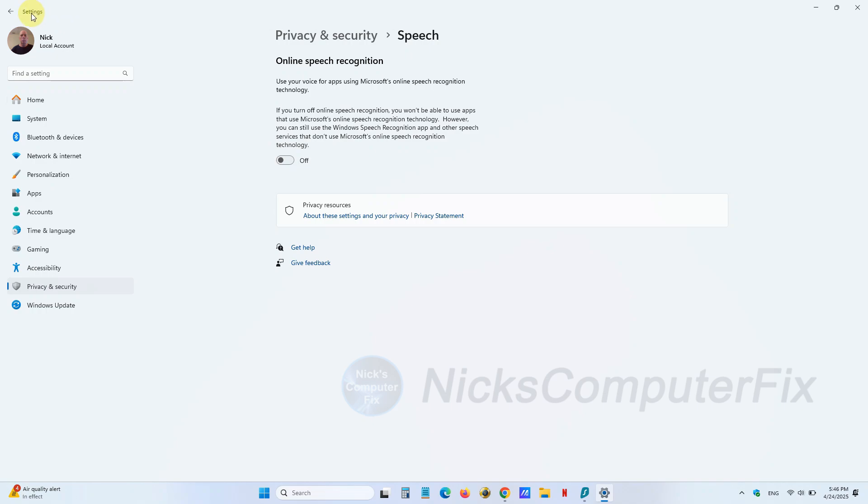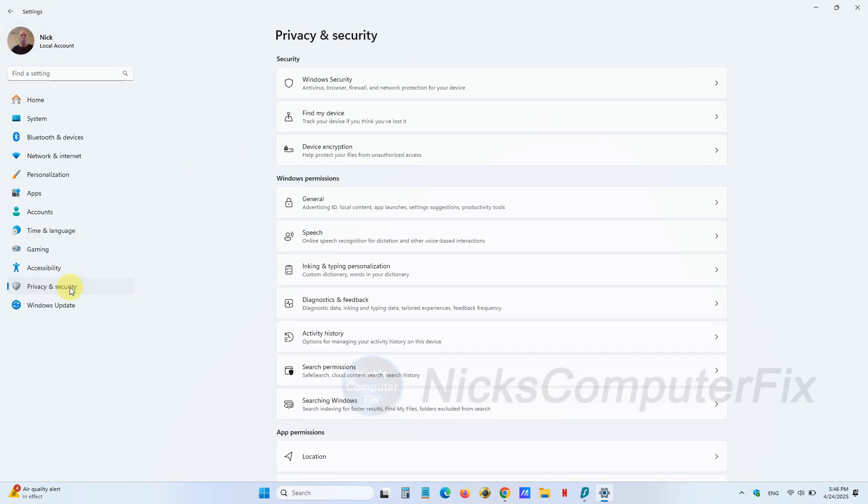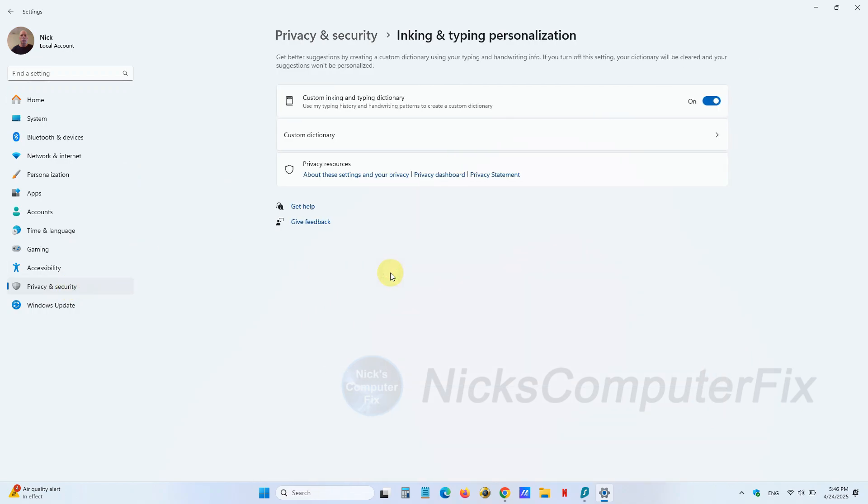On the left-hand side, go back over and click on Privacy & security one more time. Under Windows permissions, Inking and typing personalization—turn this off. You don't need to have this on unless you choose to have it on.